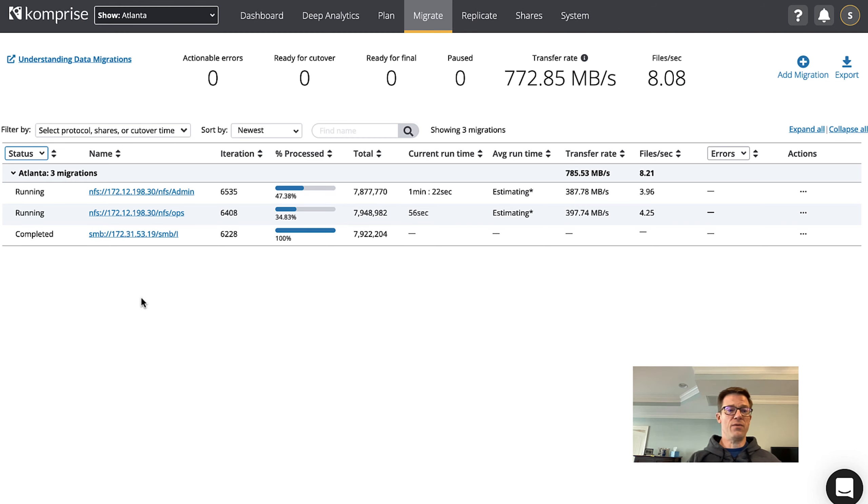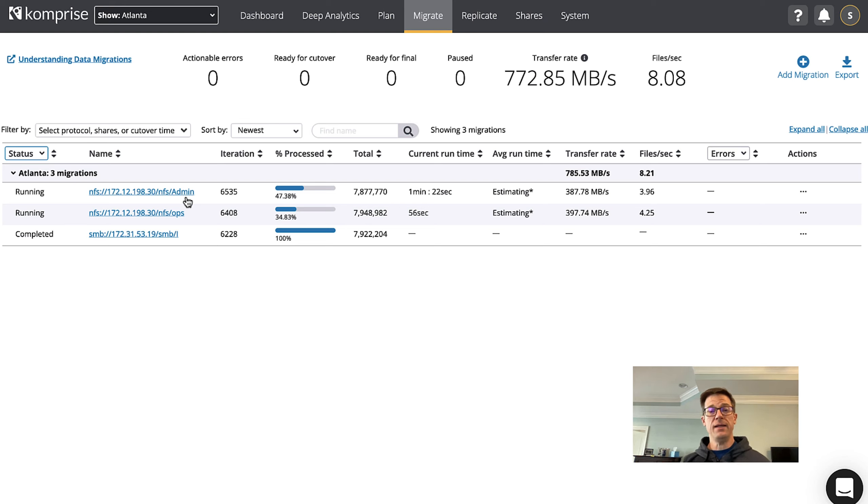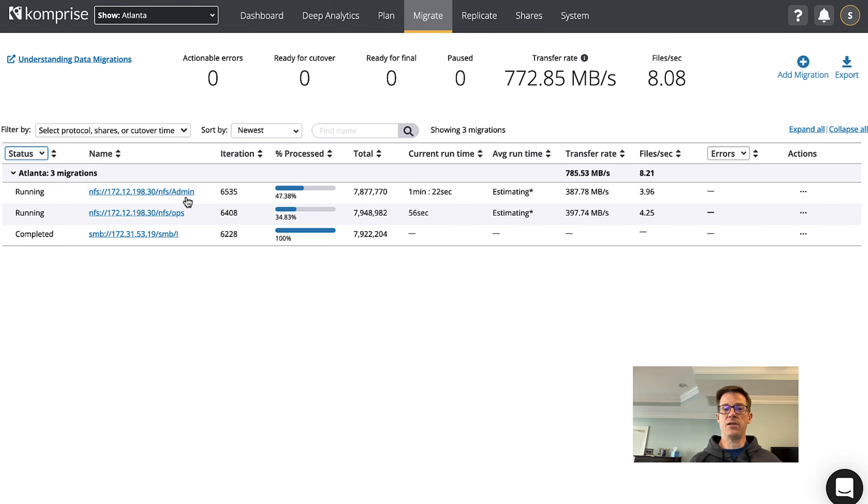You can see that we've got a few running here and what Comprise does is it'll run multiple iterations over time moving more data with each run and then showing you the results. So that said let's go ahead and jump into my lab.